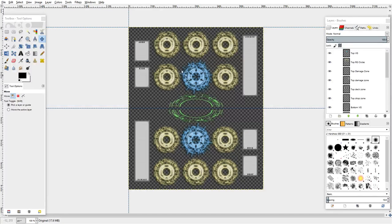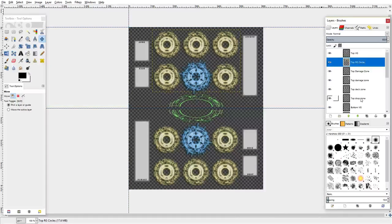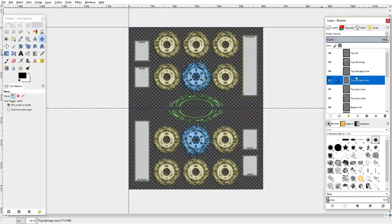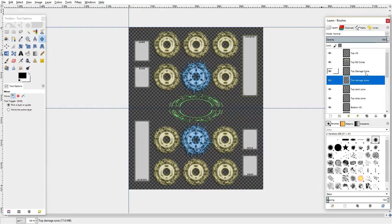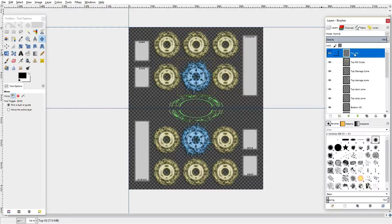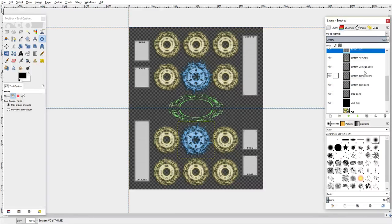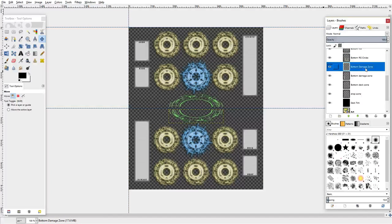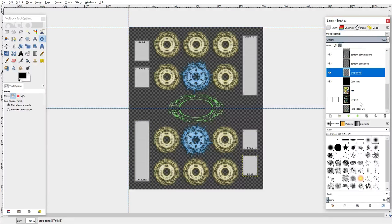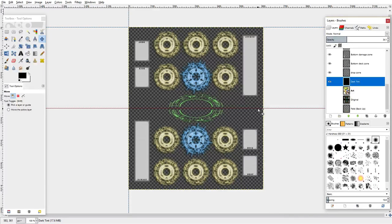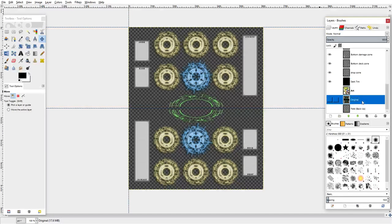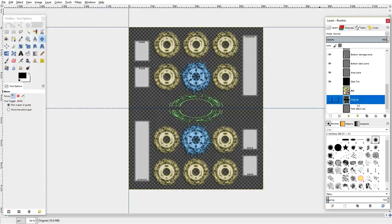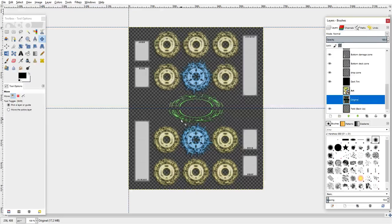So we'll get started here. We have the file opened up. The entire top field is over here - drop zone, deck, damage, guard zone, top rearguards, and top vanguard. Same thing for bottom, so bottom vanguard, rearguard, guard, damage, deck, and drop. We also have this black tint to make it easy to tell the difference between the playmat and the rearguard circles.